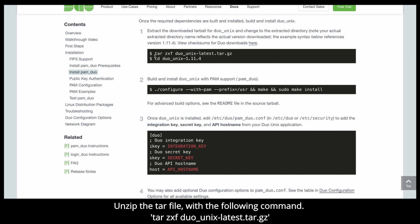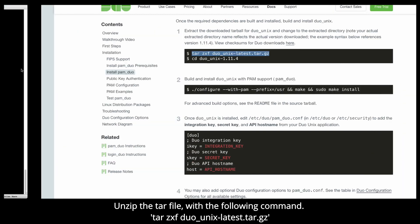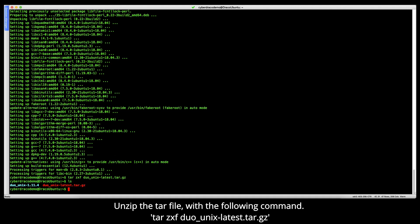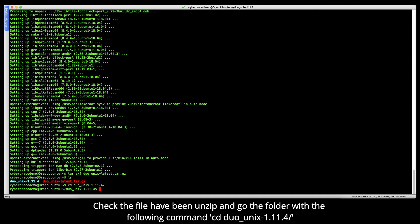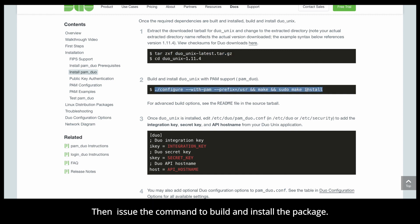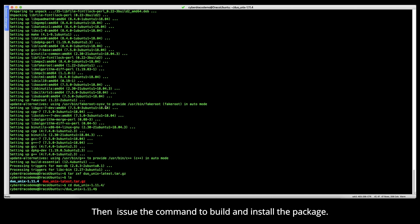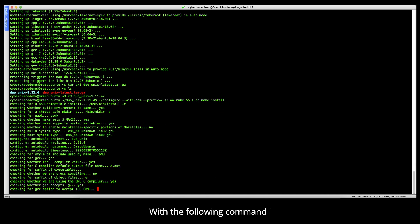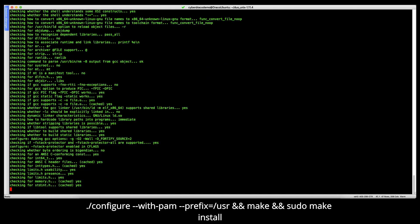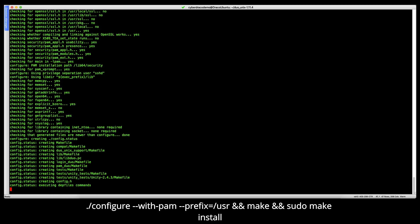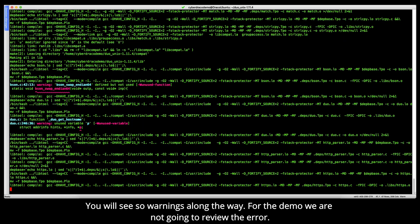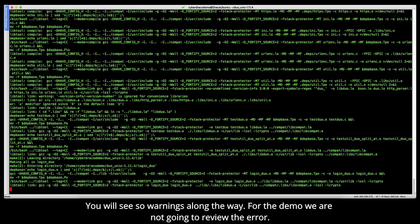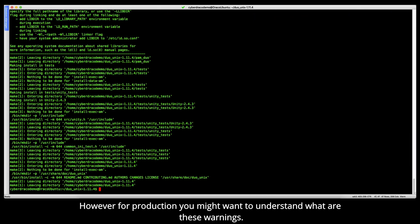While it is installing, let's check out what other configuration we need to do. Unzip the tar file with the following command: tar zxf duo_unix-latest.tar.gz. Check the file has been unzipped and go to the duo-unix folder. Then issue the command to build and install the package with the following command.